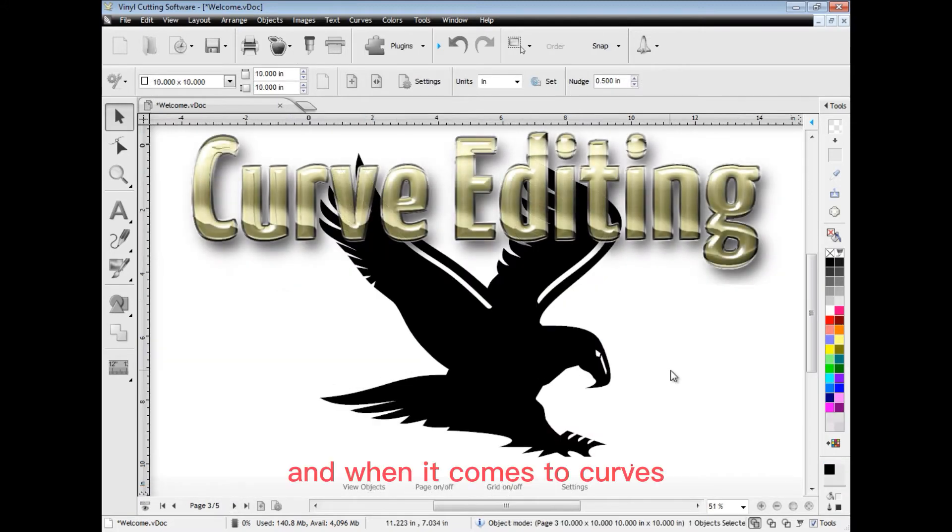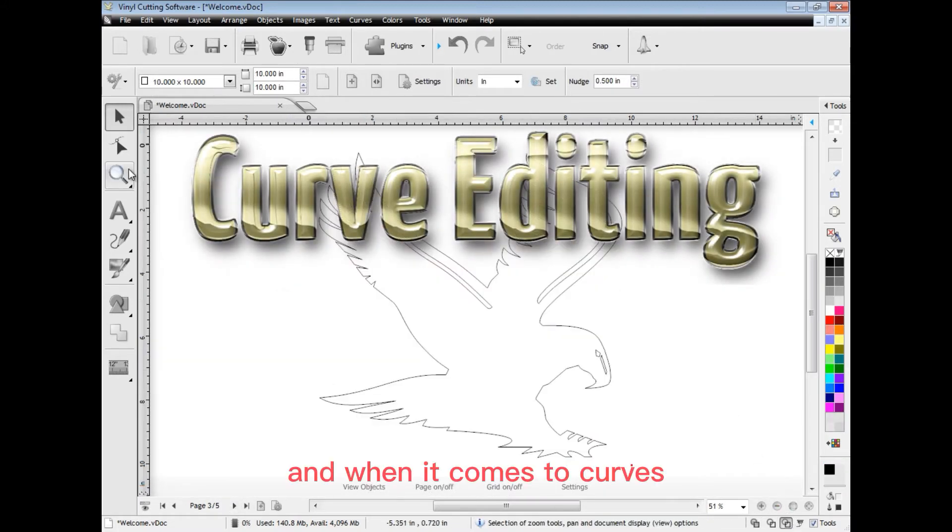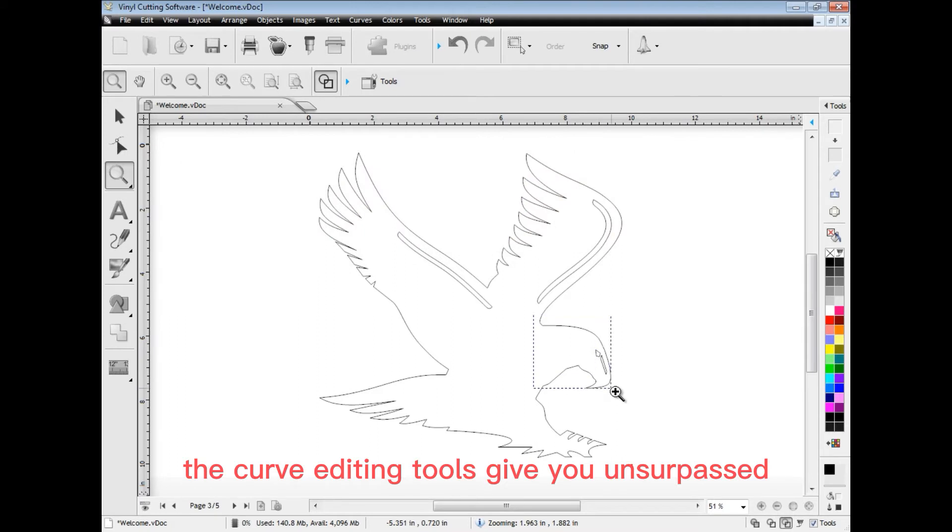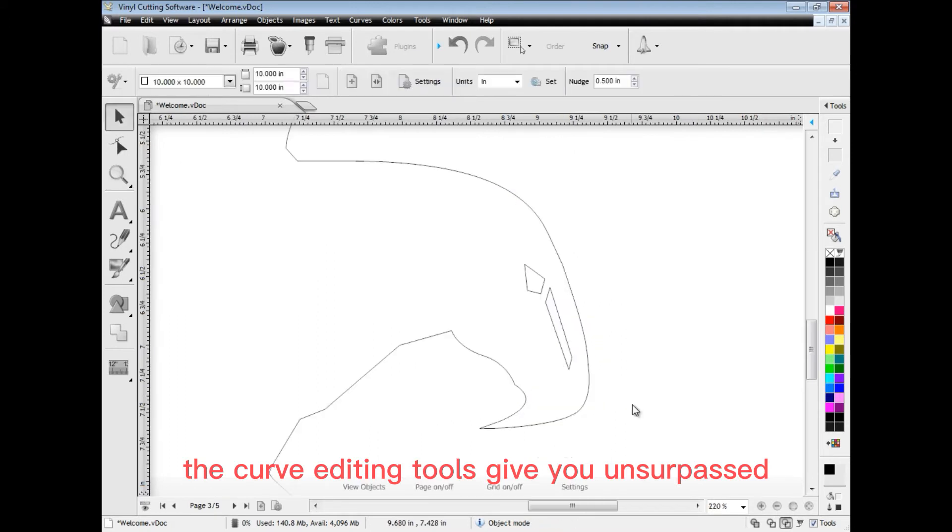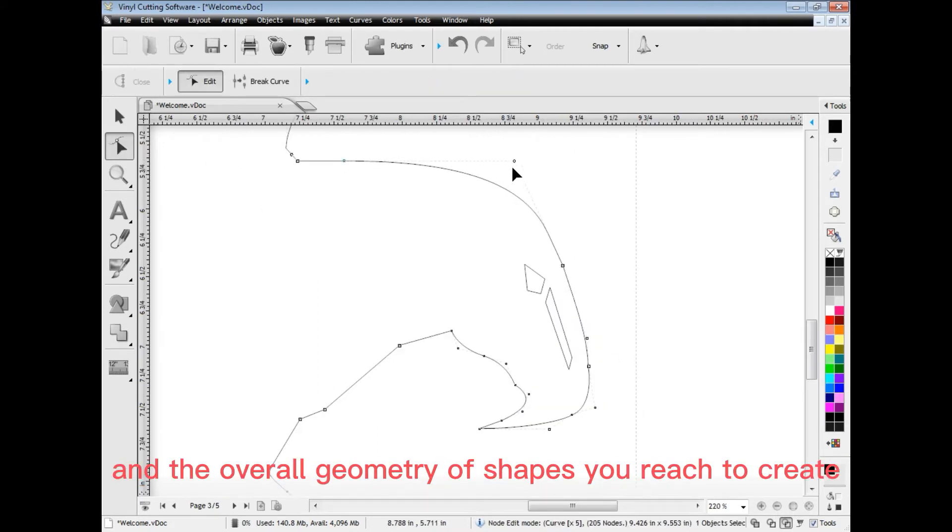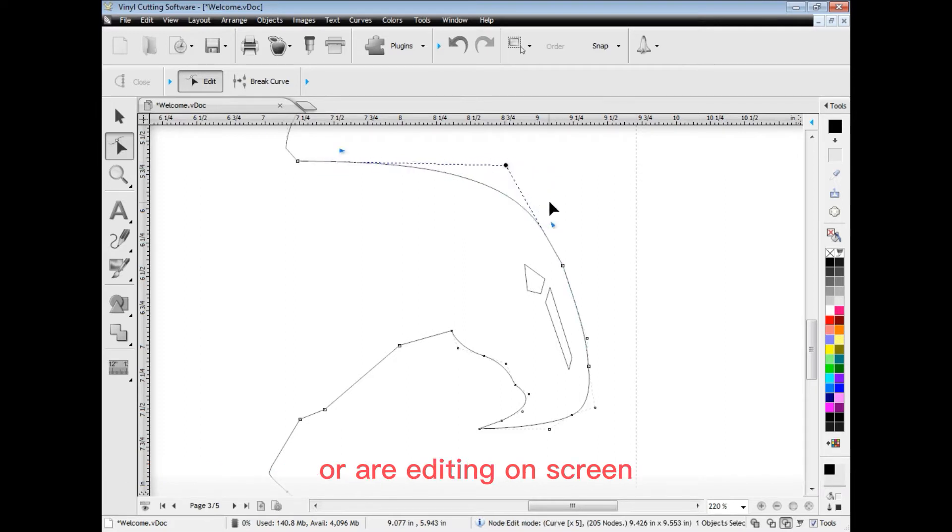And when it comes to curves, the curve editing tools give you unsurpassed control on the level of smoothness and the overall geometry of shapes you wish to create or are editing on screen.